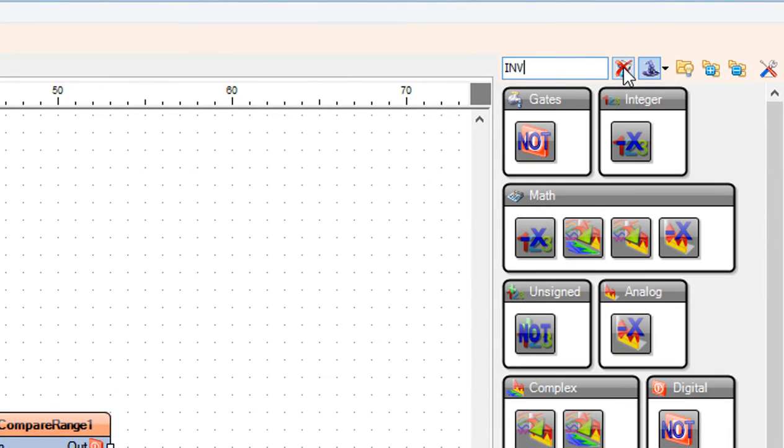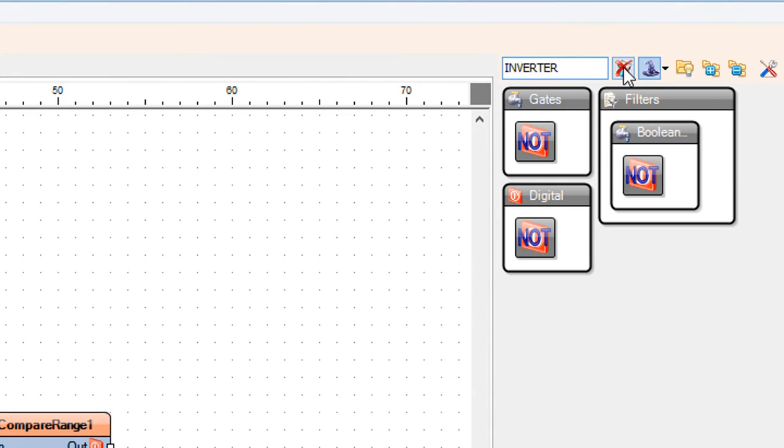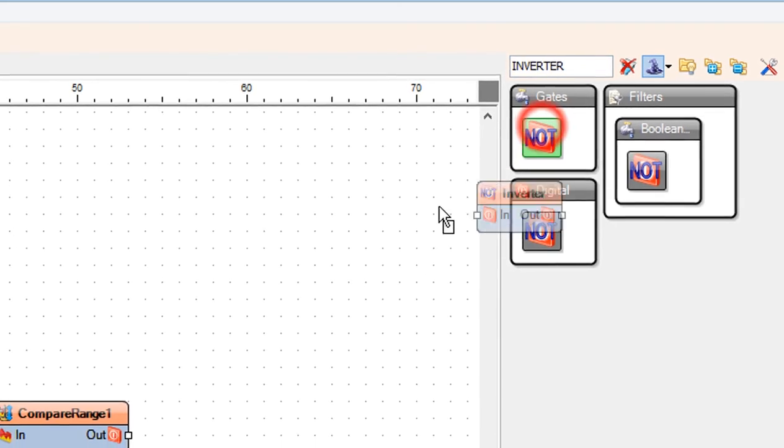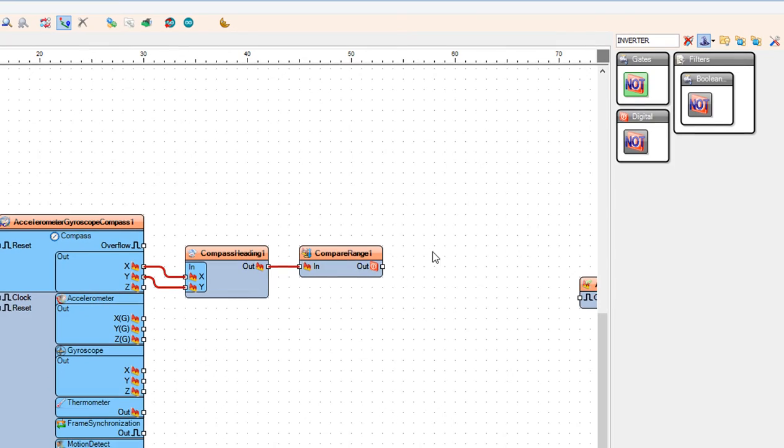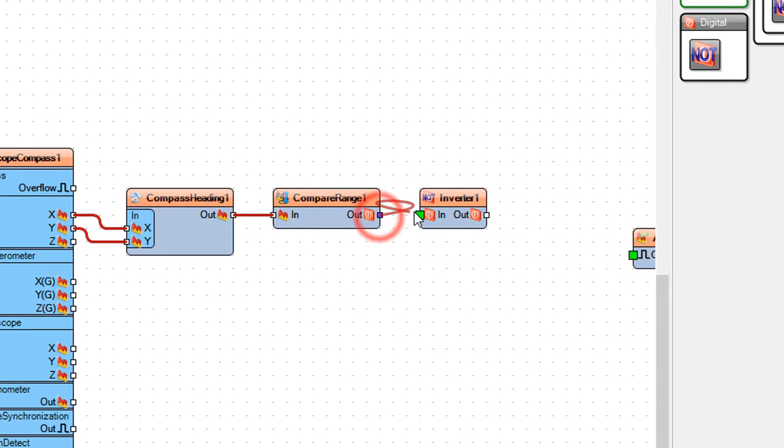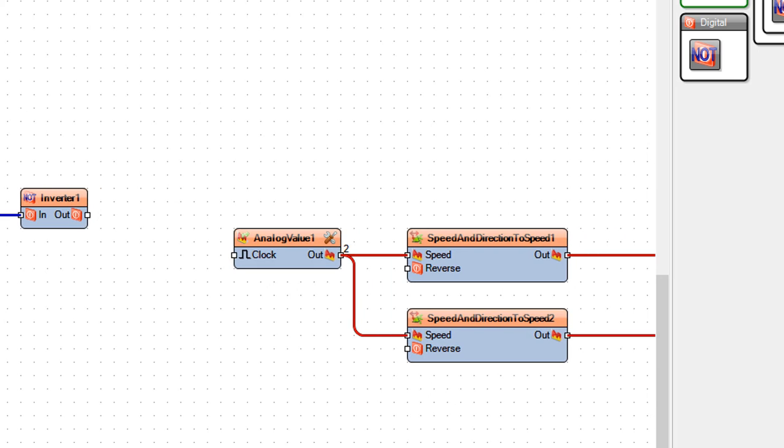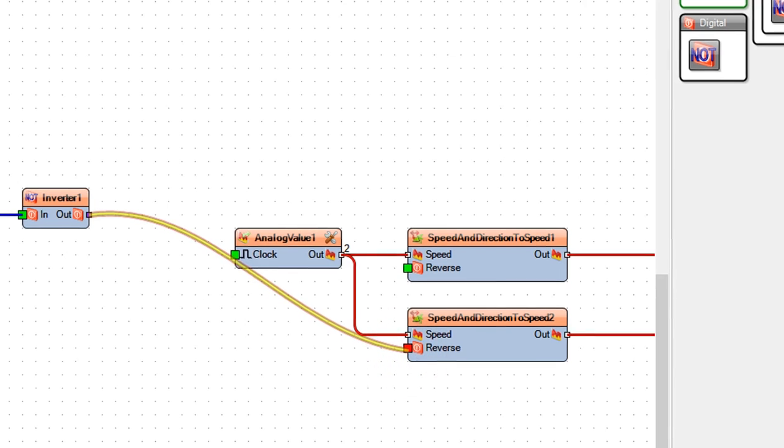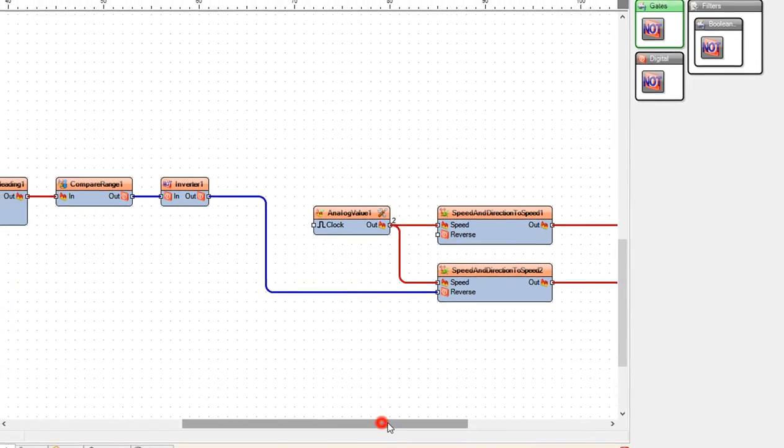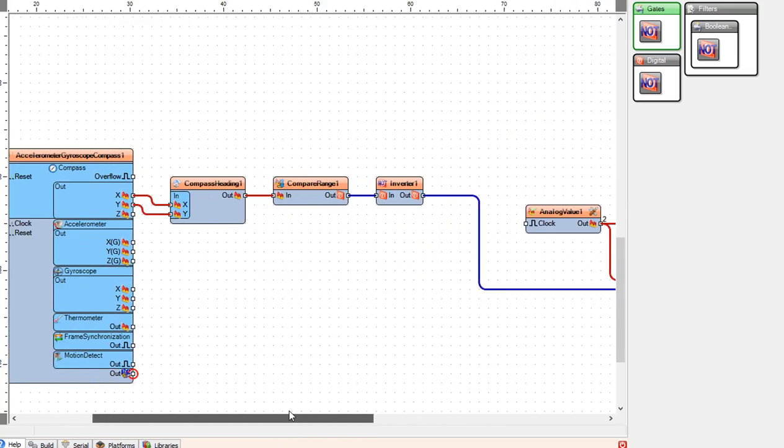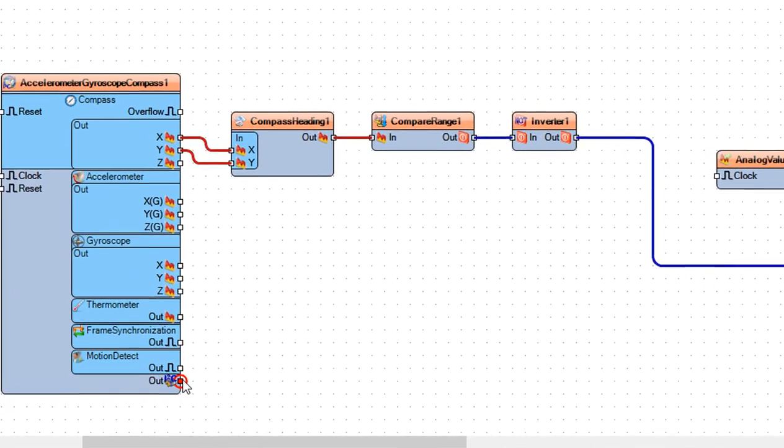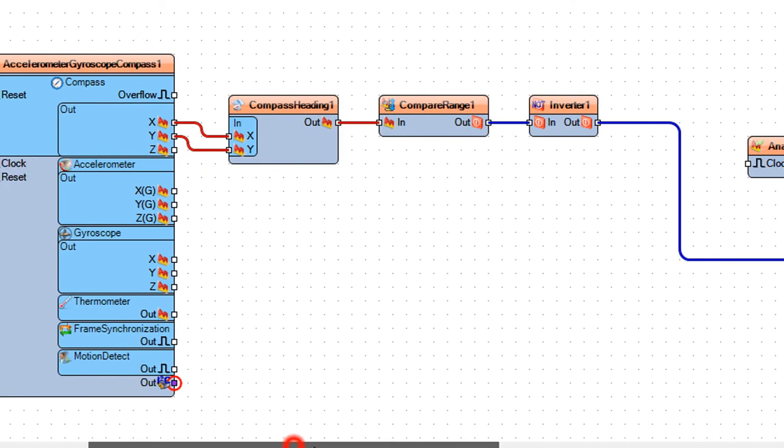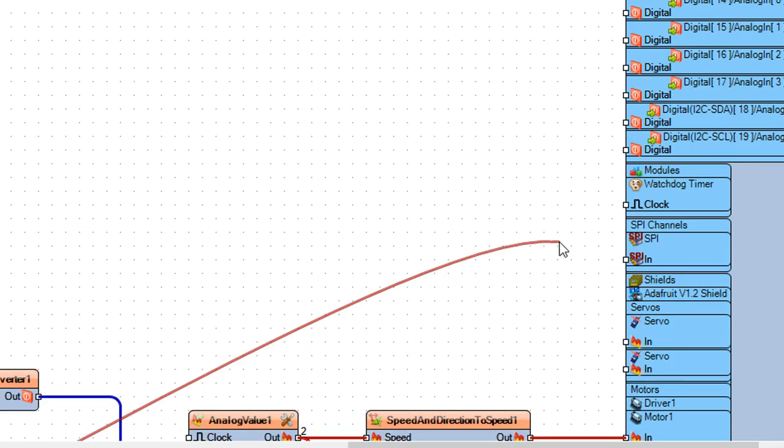Now add inverter component. Connect compare range 1 pin out to inverter 1 pin in, and connect inverter 1 pin out to speed and direction to speed 2 pin reverse. Connect compass component pin I2C to the Arduino board pin I2C.